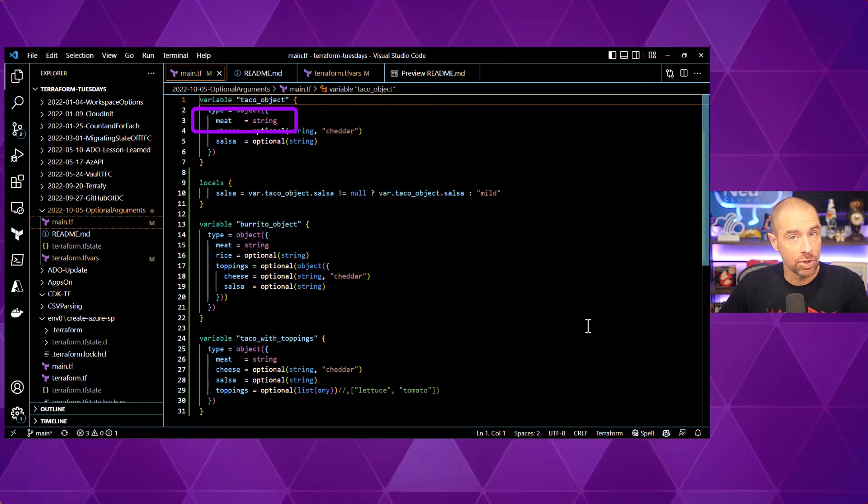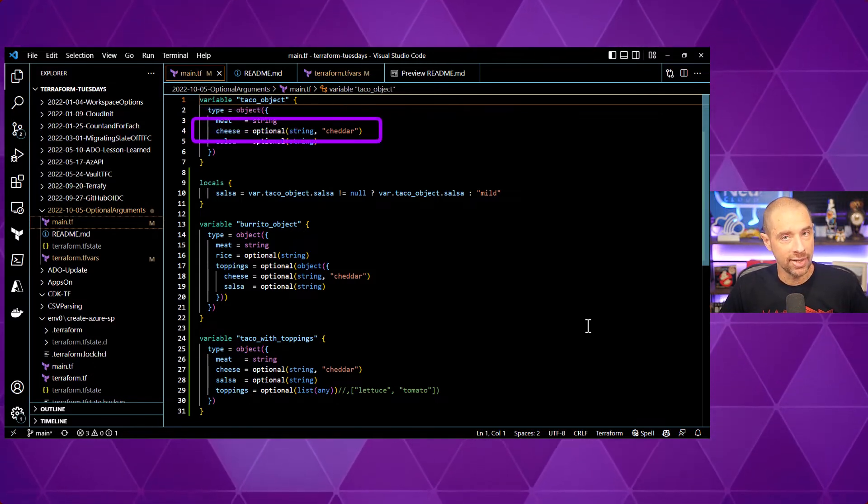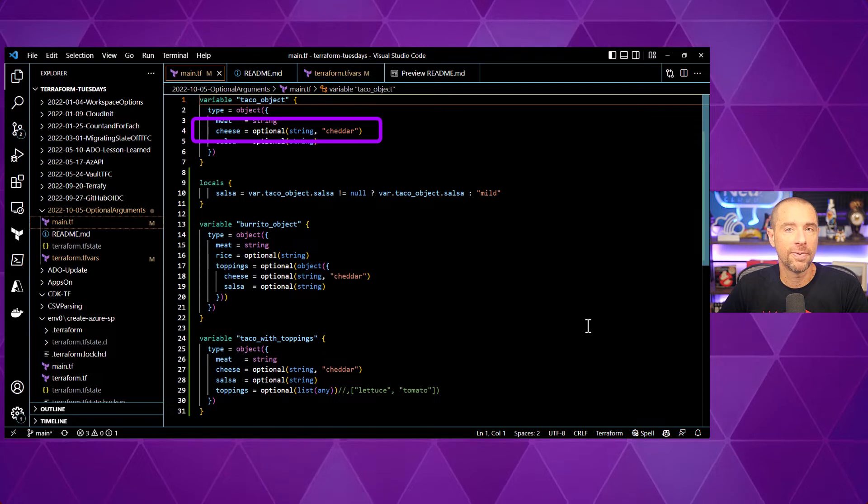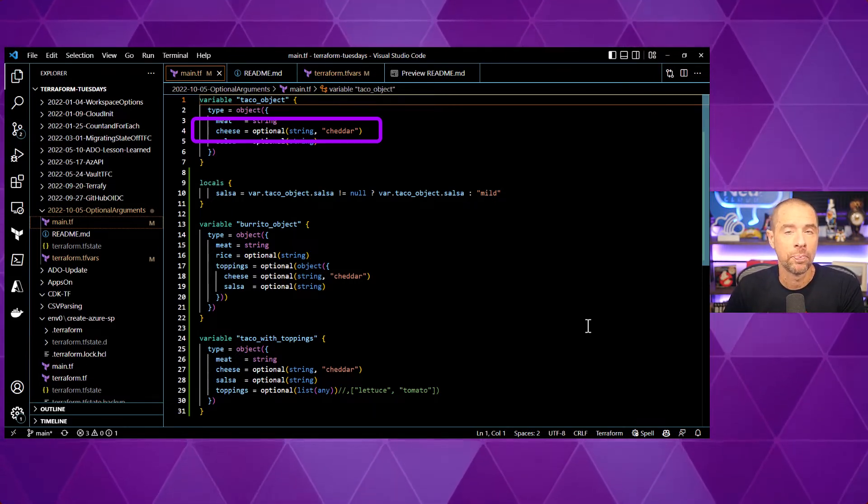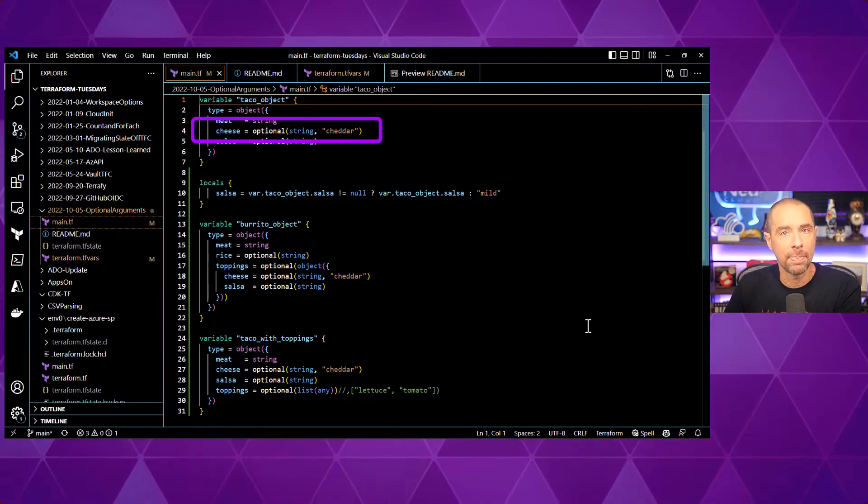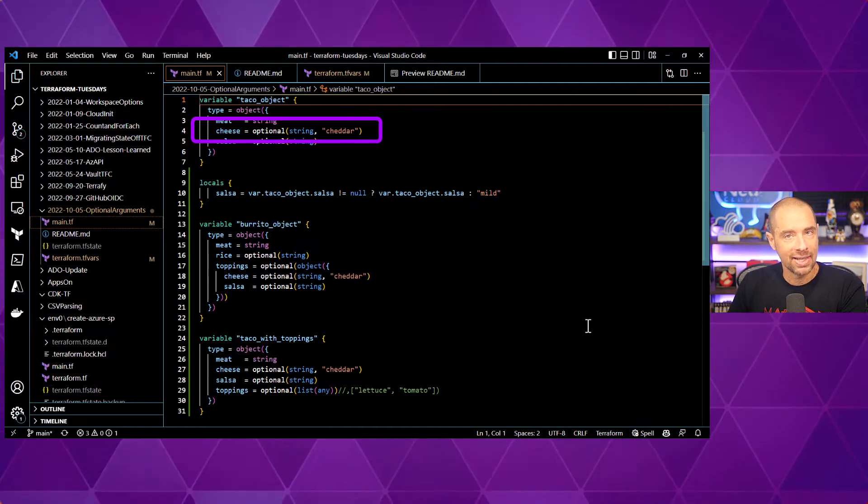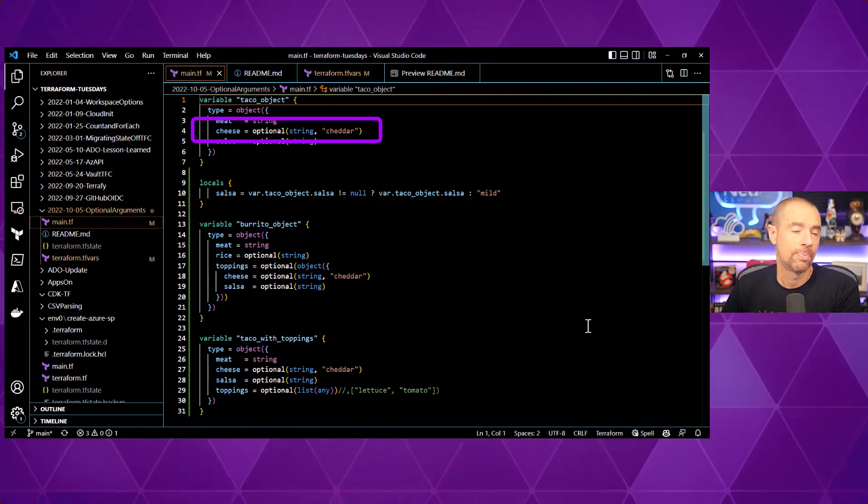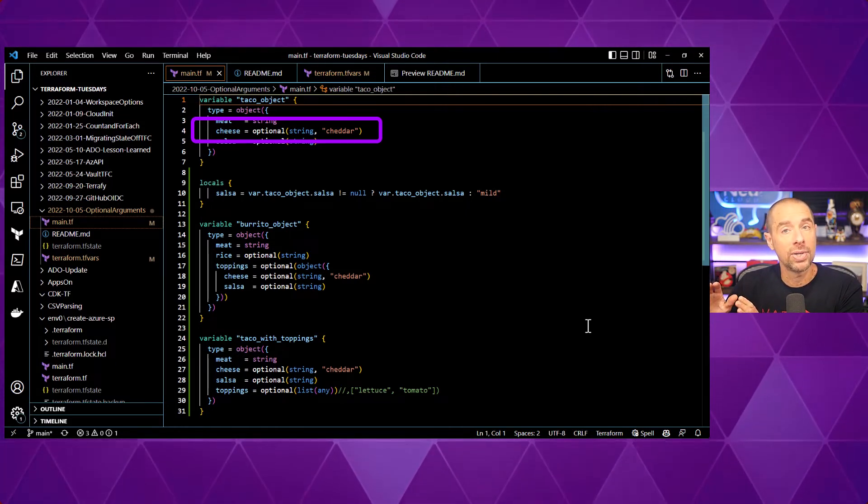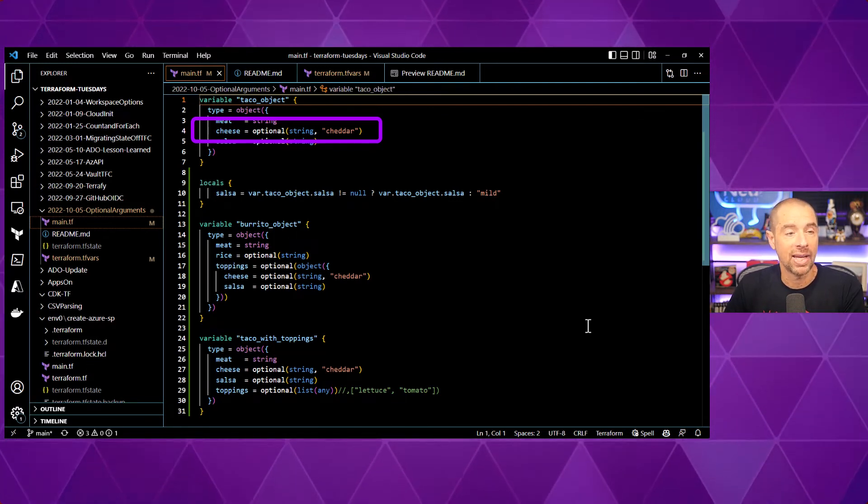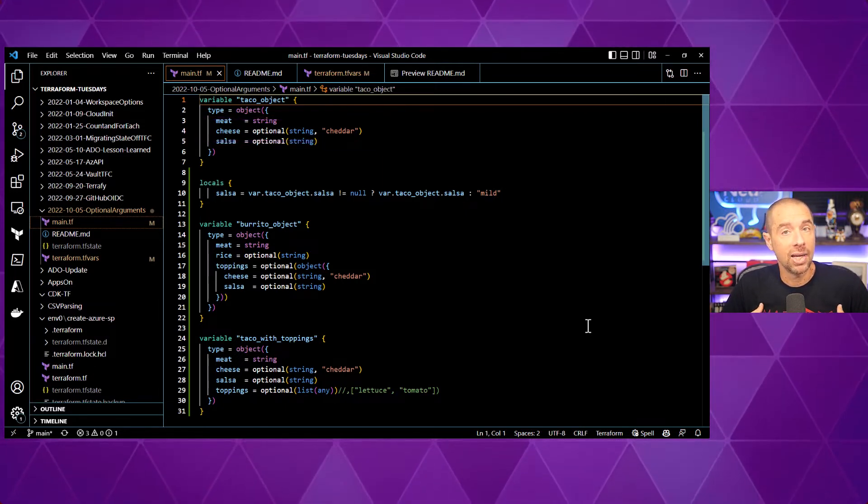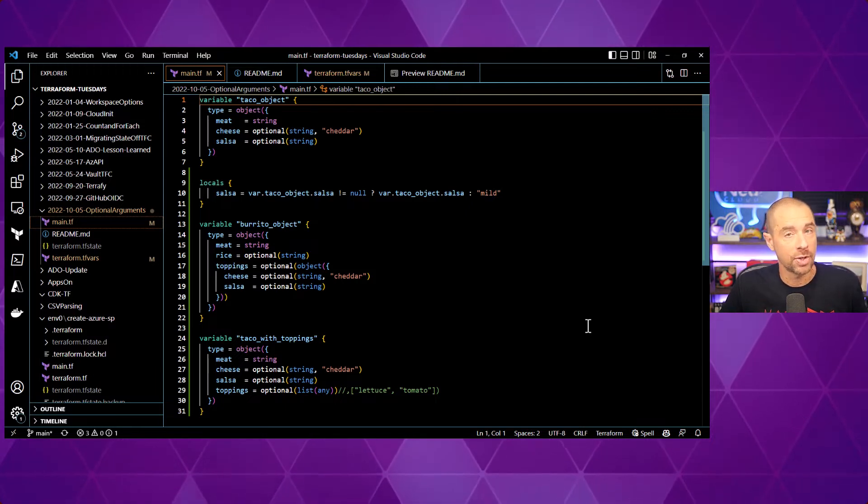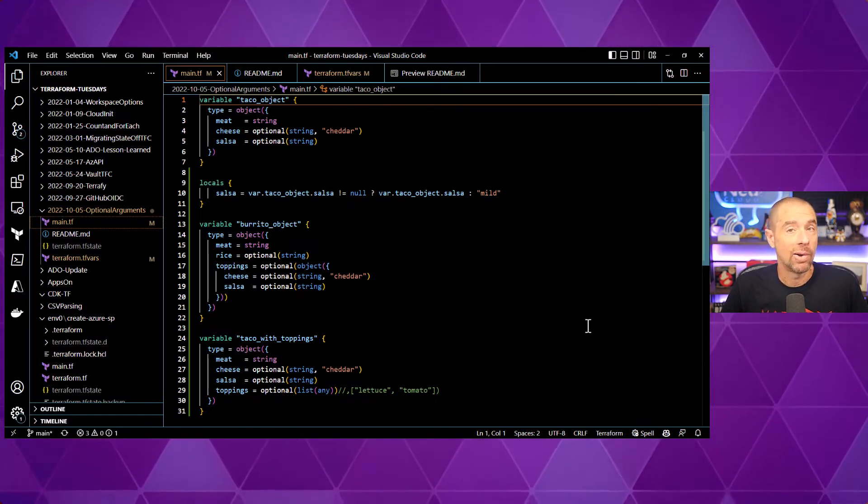Now, meat is defined in the traditional way. Meat equals string. So, this is going to be data type string and it's a required argument. I can't skip it. The next one, cheese, I'm using the optional keyword to define the data type. That makes this argument optional when I'm supplying a value. This one has two arguments inside of the optional keyword. The first one defines the data type for this argument. So, cheese is of data type string. The second value in here is going to be the default value for this argument if one is not specified. In this case, cheese will be set to cheddar. So, if I define an input value of meat equals chicken and I don't specify anything for cheese, I'm going to get cheddar cheese on my taco.